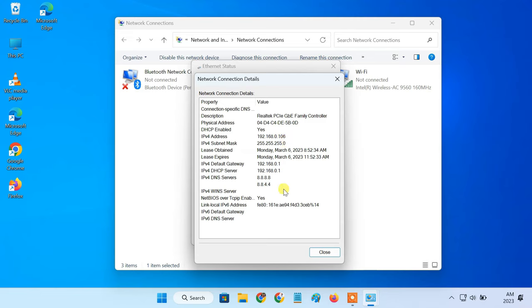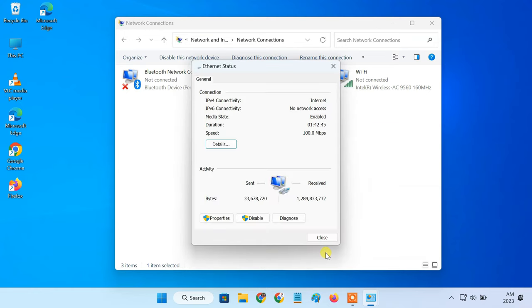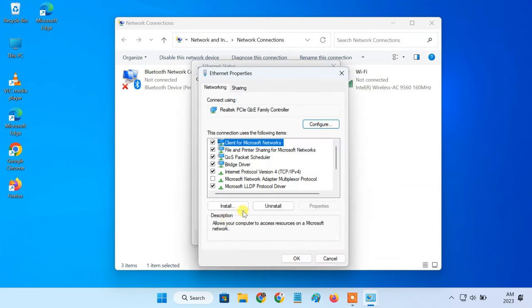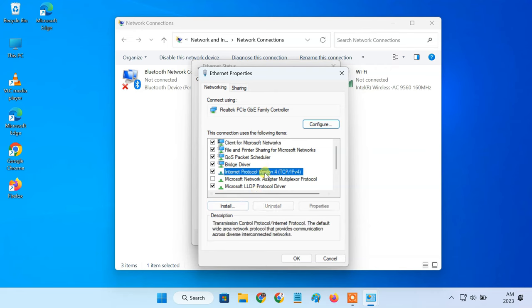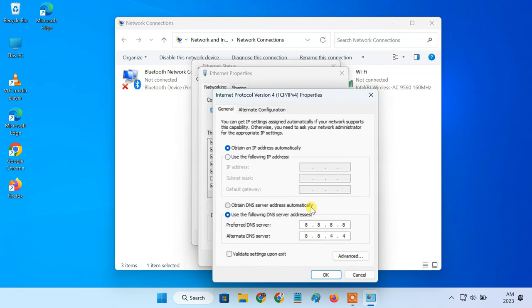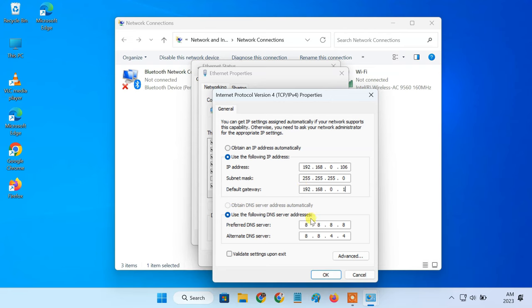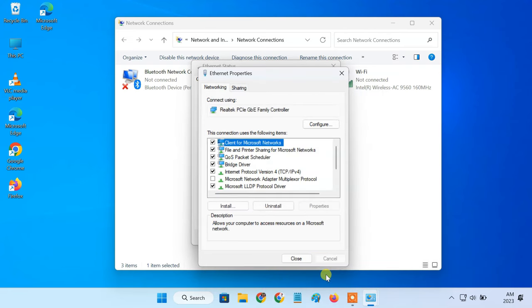Note down your IP addresses. Click on properties, internet protocol version 4. Enter your IP addresses here. Click OK to save the settings.